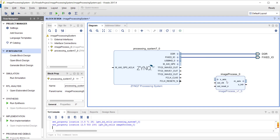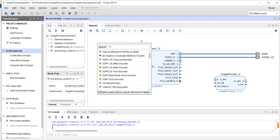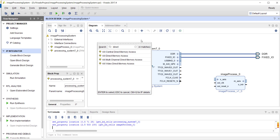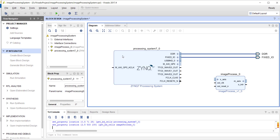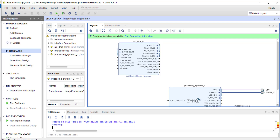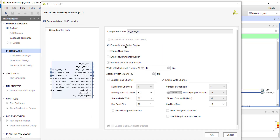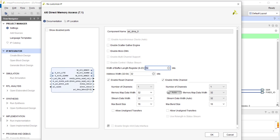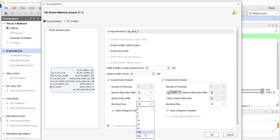Let's go ahead and add the Direct Memory Access — AXI DMA. We need to customize it the same as last time: no scatter-gather, keep both read and write channels with maximum width, and allow unaligned transfers. If you don't remember what these things are, please go back and refer to the tutorial on DMA. Let's also increase the width.